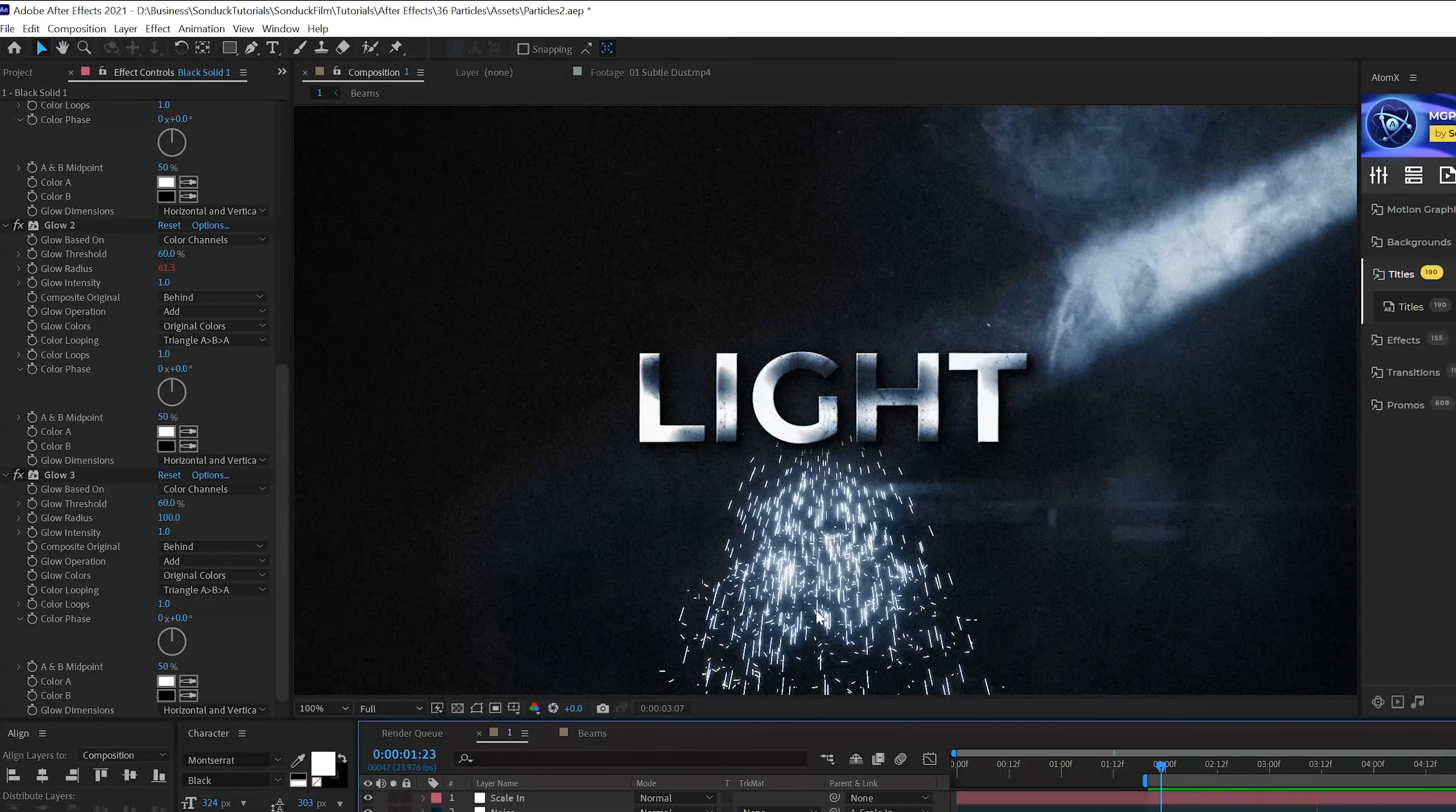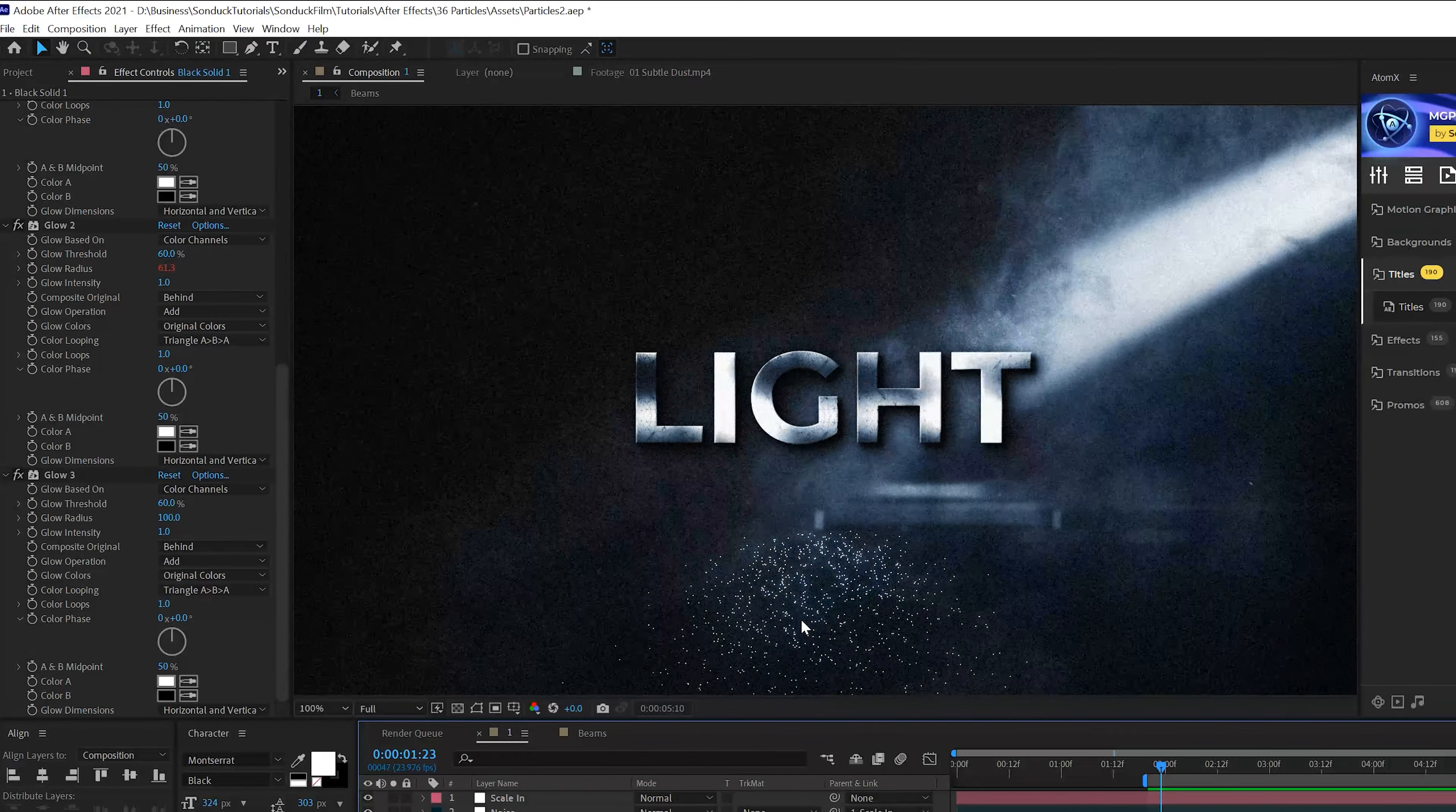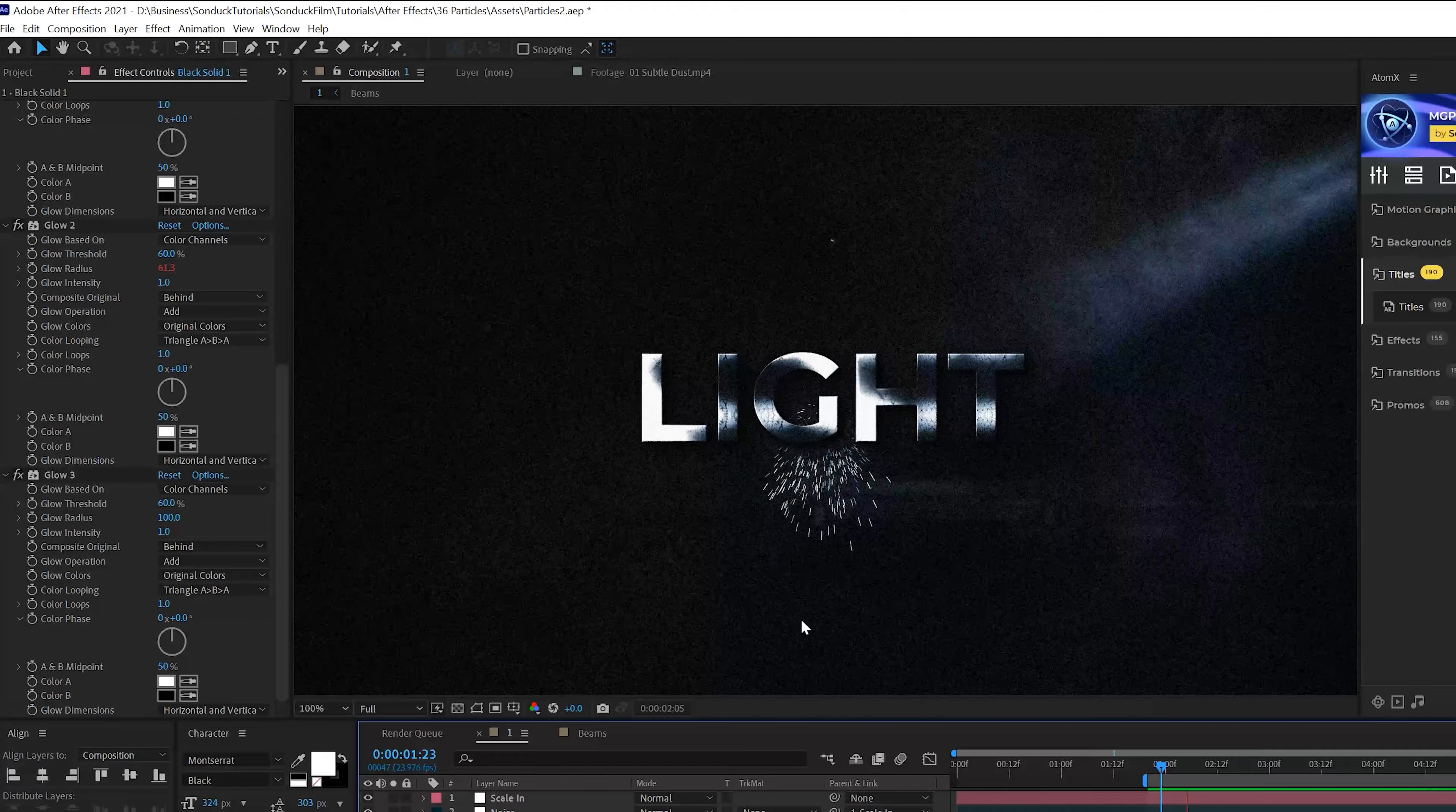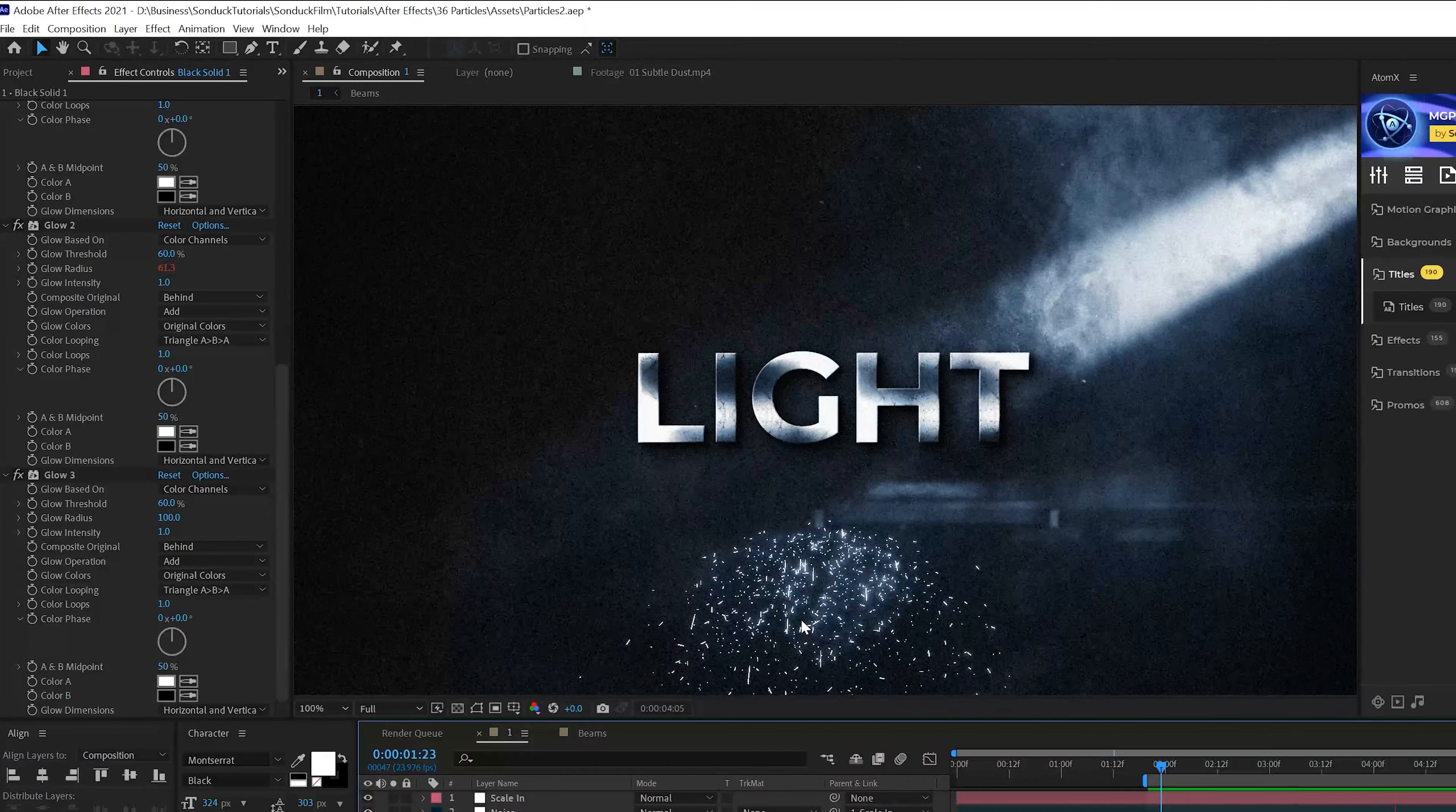And I'm going to come here to the Glow Radius for the second glow effect and alt-click the stopwatch for that effect. And I'm going to type in random, open parentheses, 100, close parentheses, just like that.